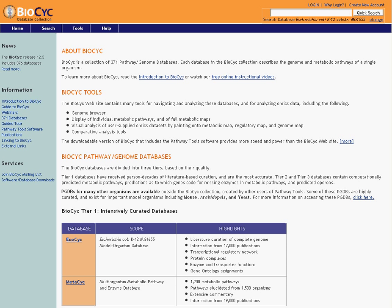Hello, and welcome to the new and improved BioCyc website. My name is Alexander Shearer from SRI's Bioinformatics Research Group. And in this webinar series, we'll be introducing you to our updated, easier to use, more powerful version of the BioCyc website.